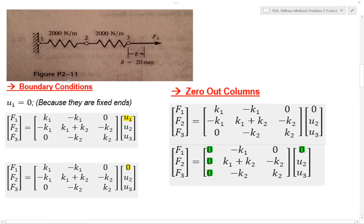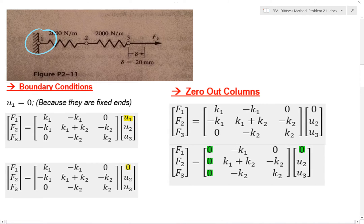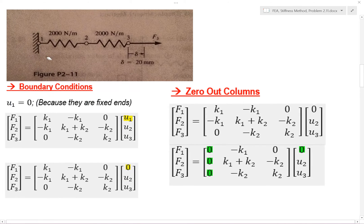The next thing we do is boundary conditions. This end is fixed to a wall, so it's zero because it's a fixed end. Go ahead and put your zero in and we're done with our boundary conditions.